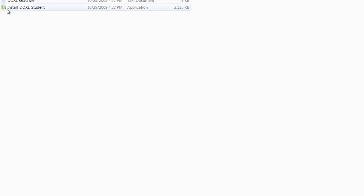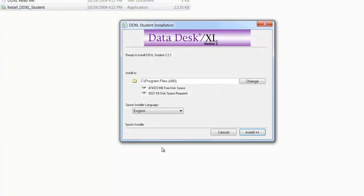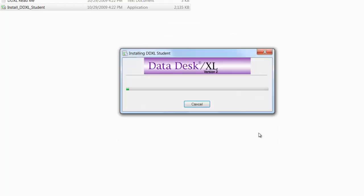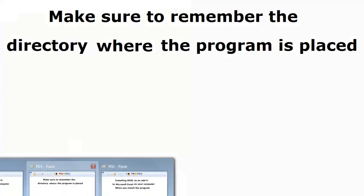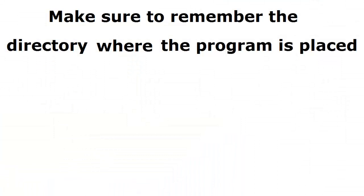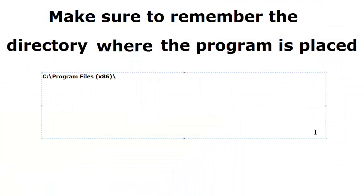Let's start the installation process. Remember, we need to keep in mind where the program is located. The installation is now finished, and I'm noting down where the program is placed.